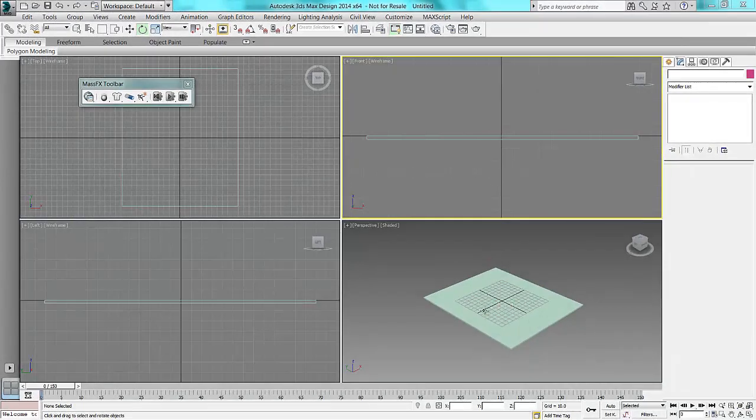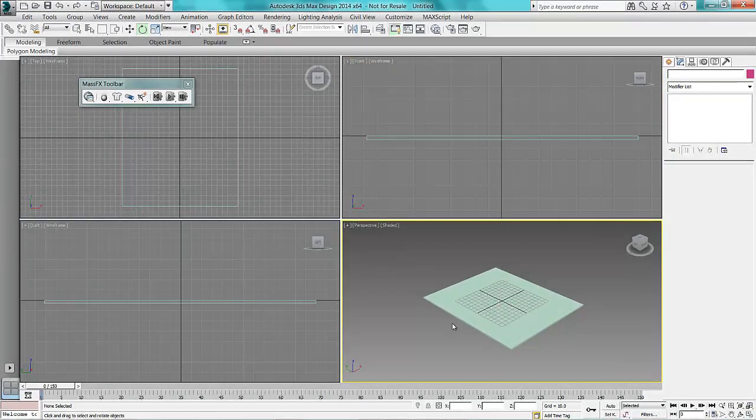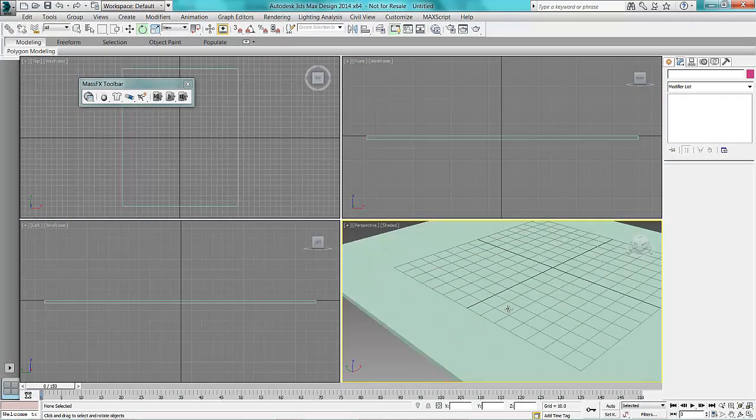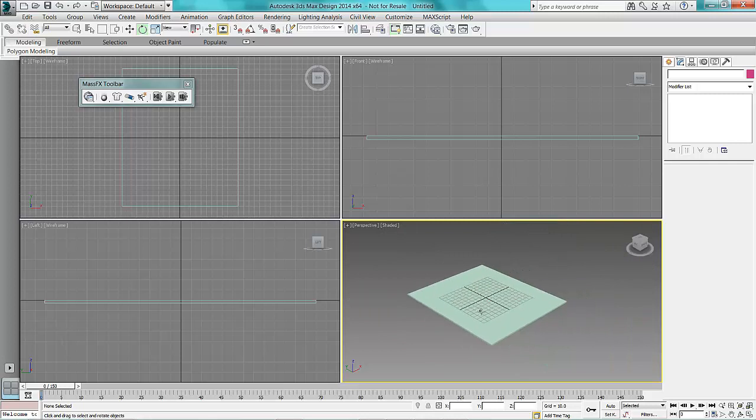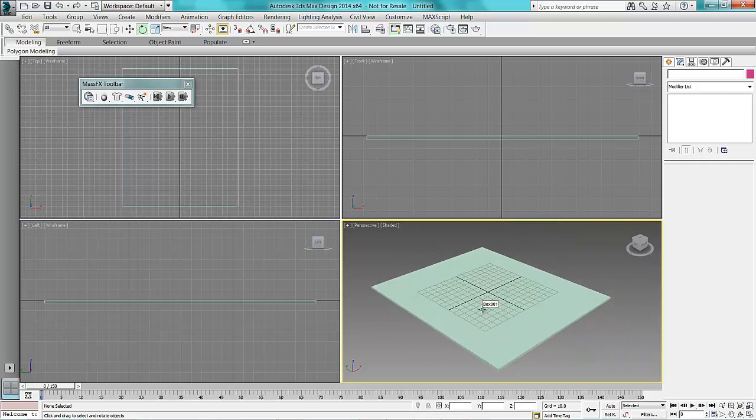I'm going to start off with a very simple box that I've got here. This is going to be my base and things will drop onto the box and react accordingly.